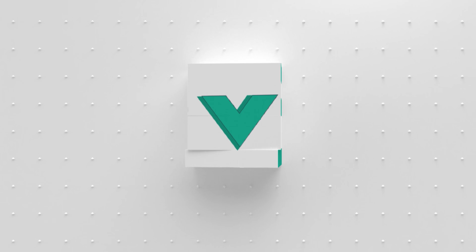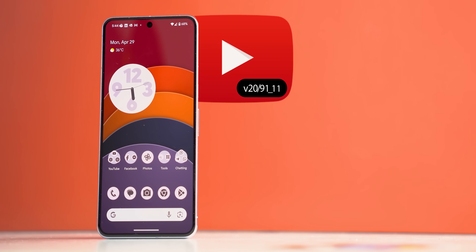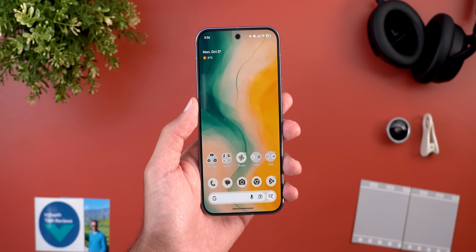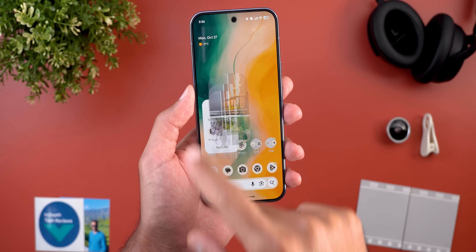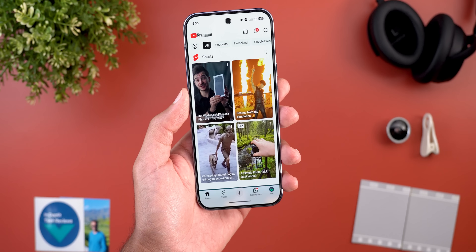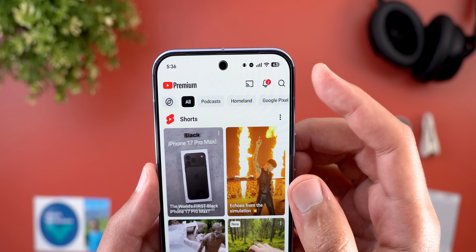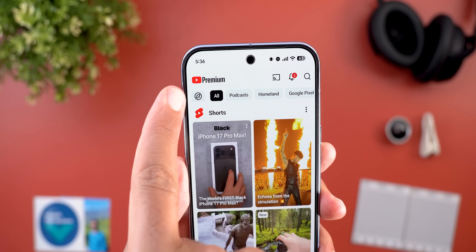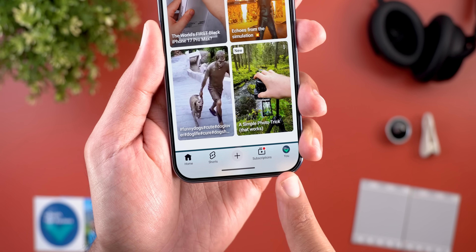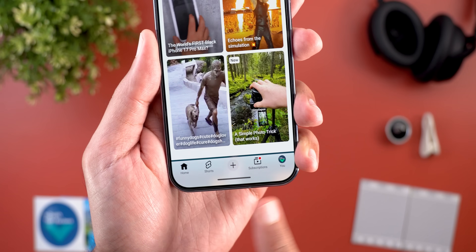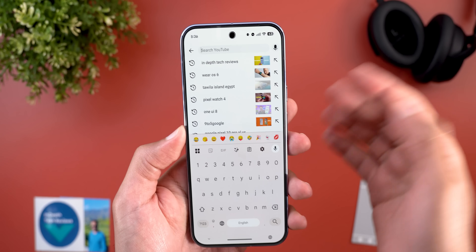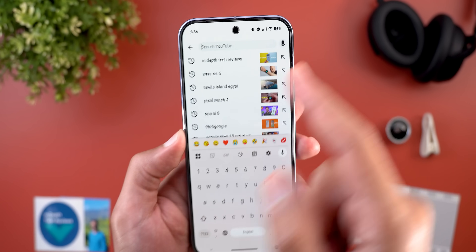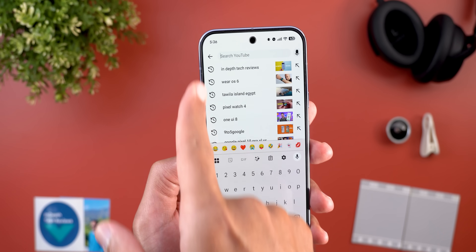Let's start by talking about the YouTube app, which got a complete revamp. When you open the app you will immediately notice how all the icons and text look different. At the top, all the icons are now bolder than before, same as the explore icon and the icons in the navigation bar at the bottom. When you tap on search, you will see a brand new microphone icon.